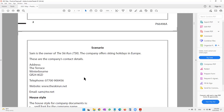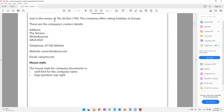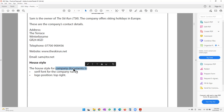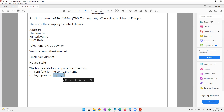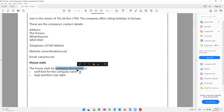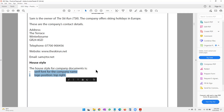It's very important to know the scenario of this paper because the entire paper is based upon it. Sam is the owner of The Ski Run (TSR), a company that offers skiing holidays in Europe. The house style for company documents requires a serif font — a font with pointy edges — for the company name, and the logo should always be in the top right.